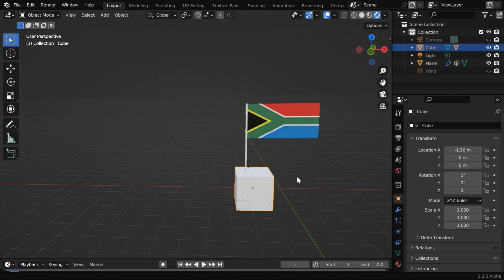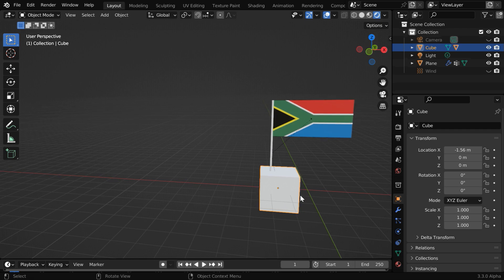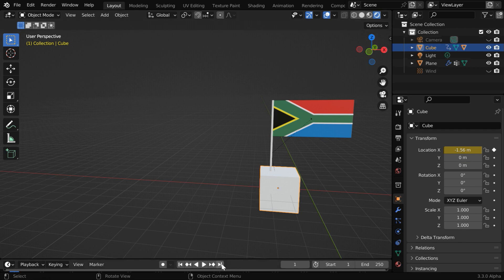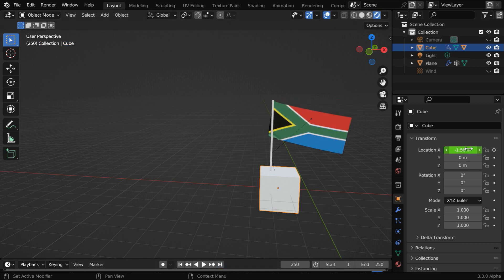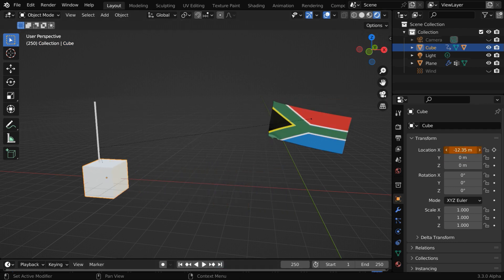We will take our ship to somewhere here, so we need to keyframe its current x location. Then go to the end of the animation, let us move the cube toward left, and we need to keyframe this as well. Now go to the first frame.